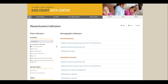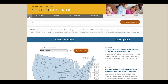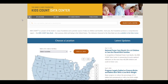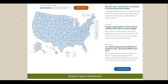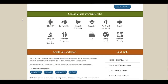If you want to browse data by broad topics that relate to child well-being instead of by location, there are two main ways you can do that. The first way is from the Data Center's homepage. Scroll down to the section Choose a Topic or Characteristic and click on a topic — for example, we'll click on Demographics.